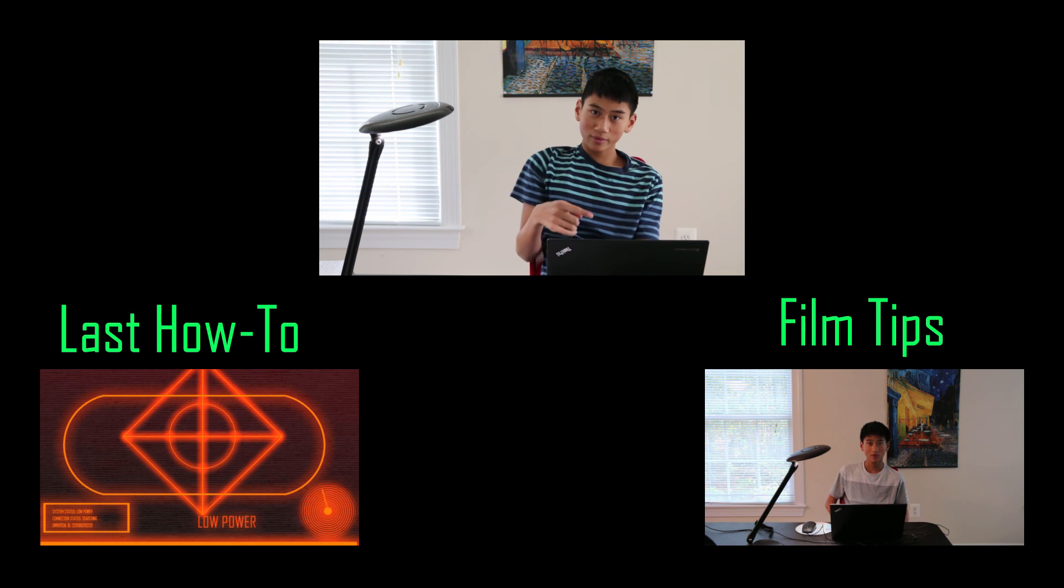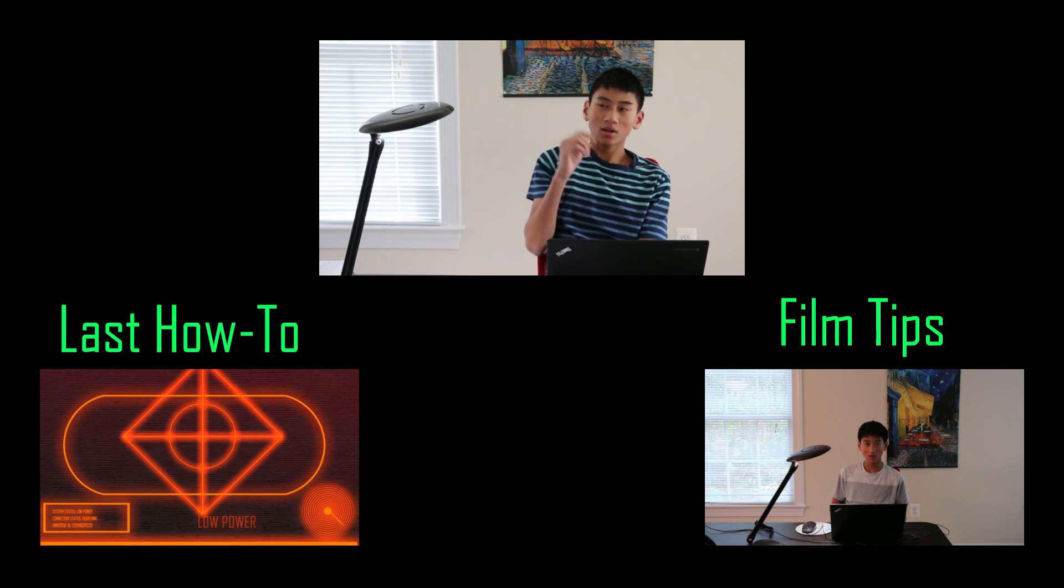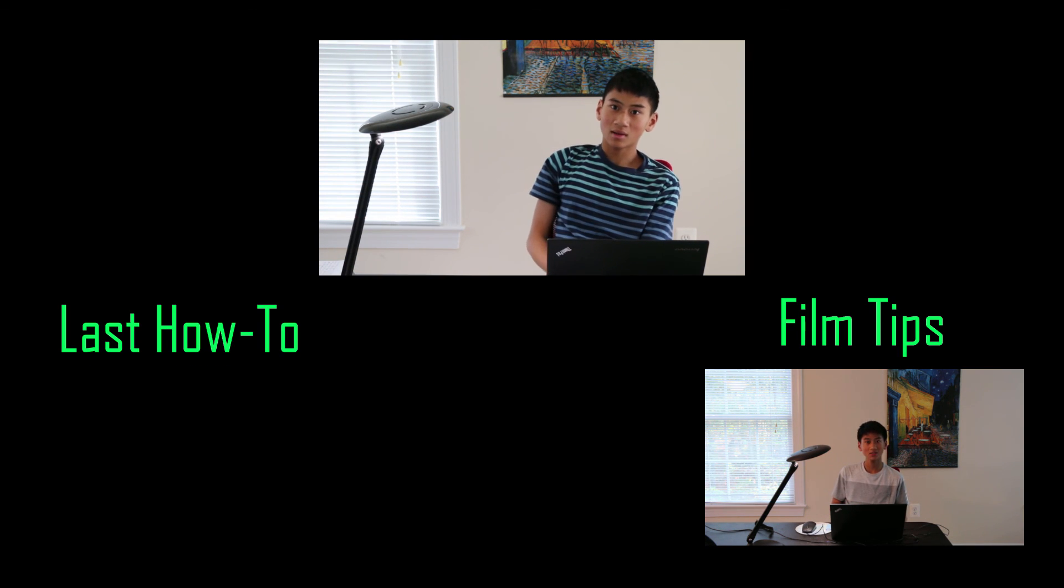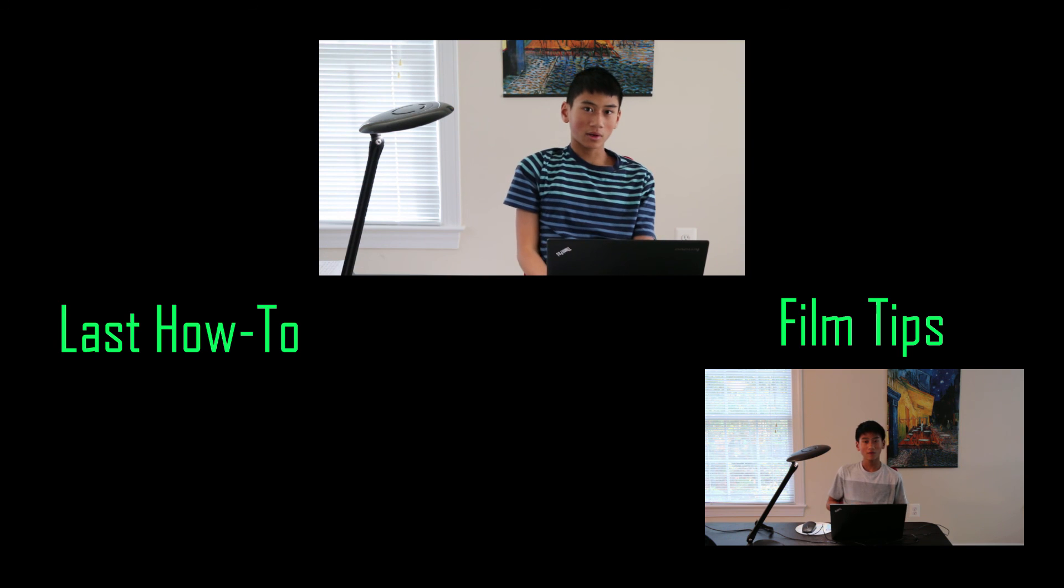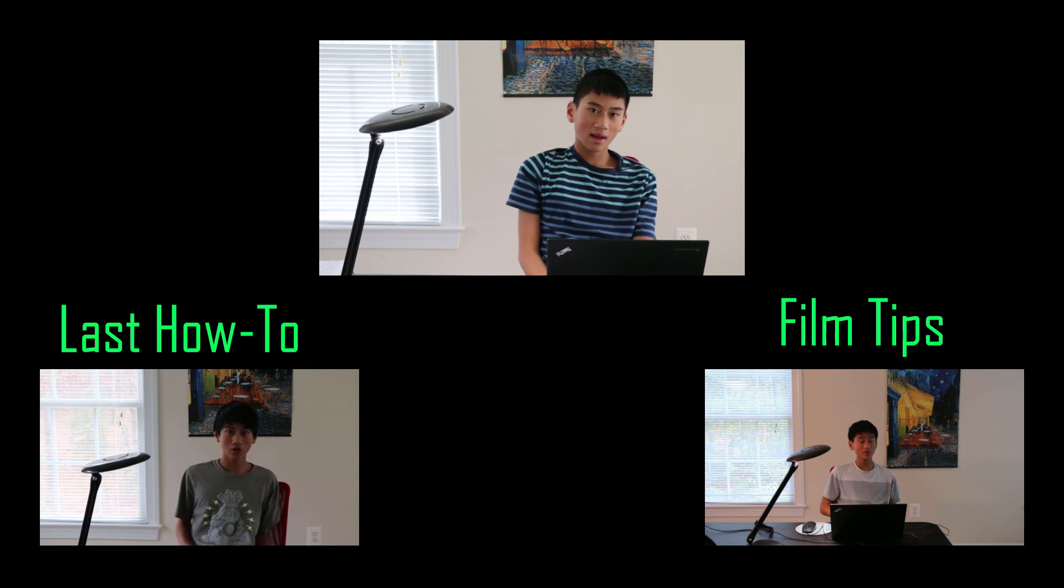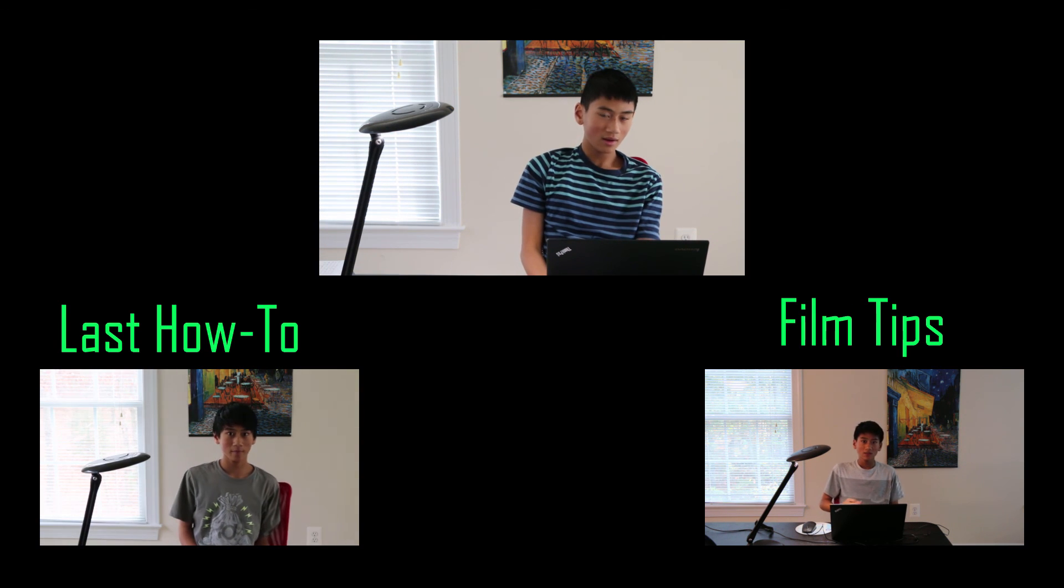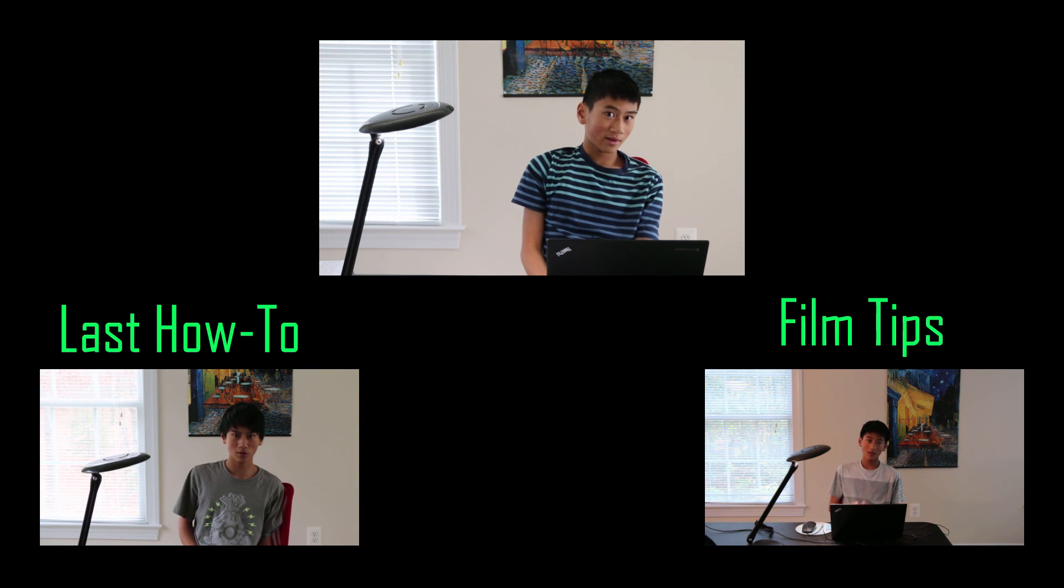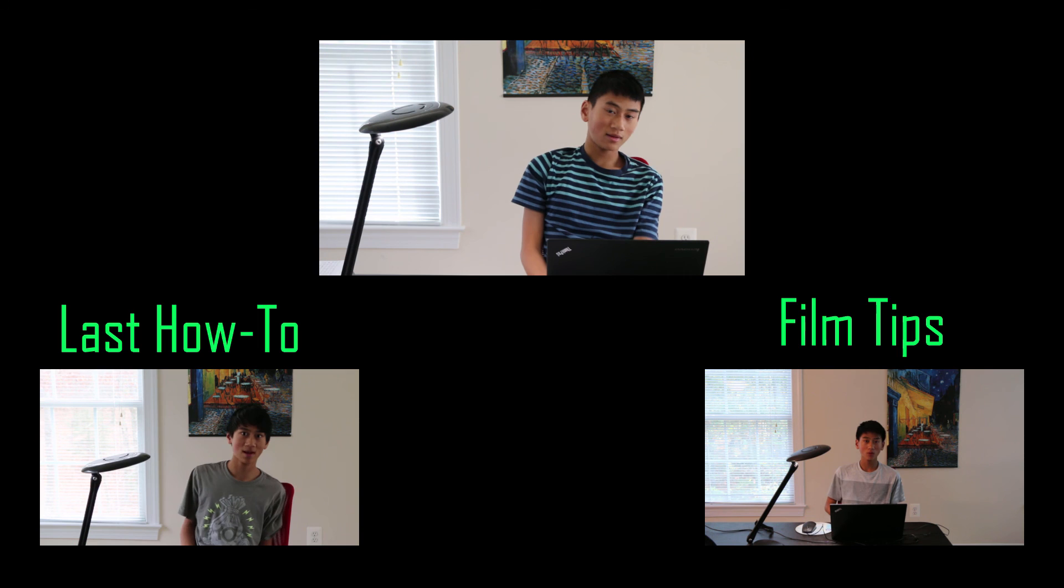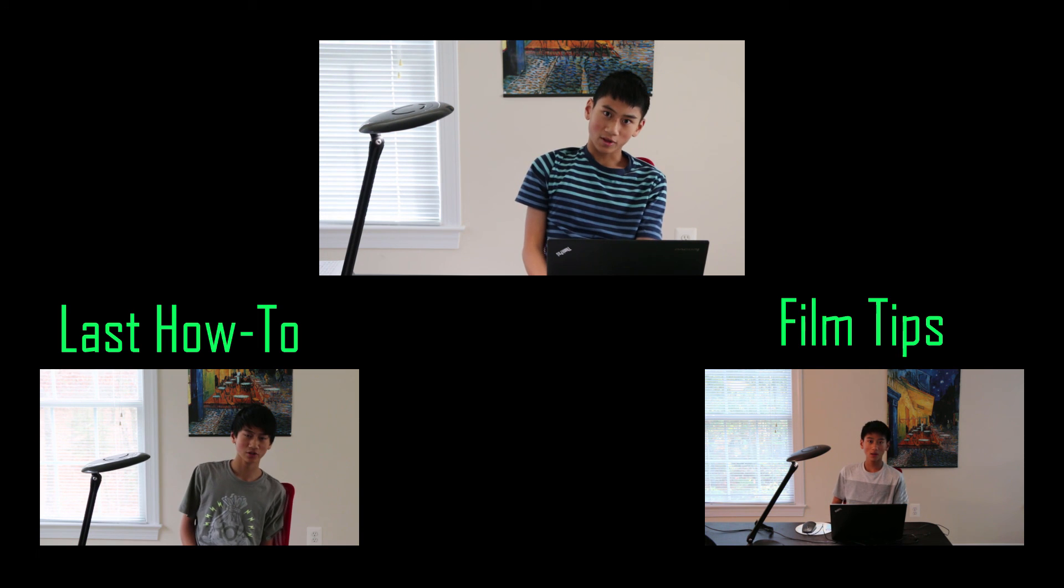And, of course, please click on the left for my last how-to. And, click on the right for my never updated film tips.